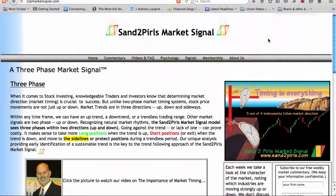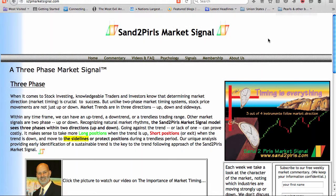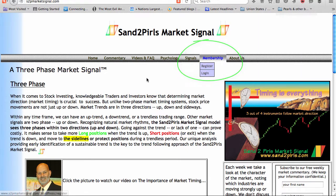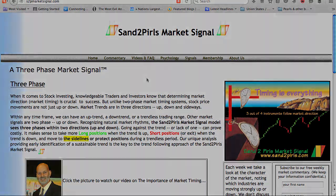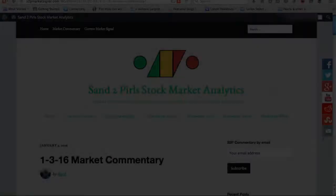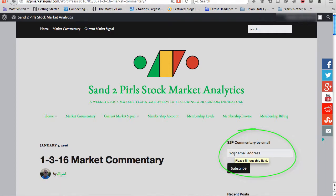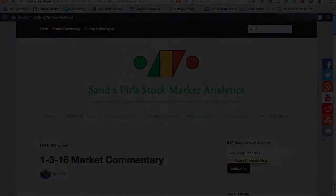You may become a paid subscriber by visiting s2pmarketsignal.com, clicking membership, clicking register, and following the prompts. To receive a free subscription to the Sand to Pearls stock market commentary via email, simply enter your email address in the provided space.